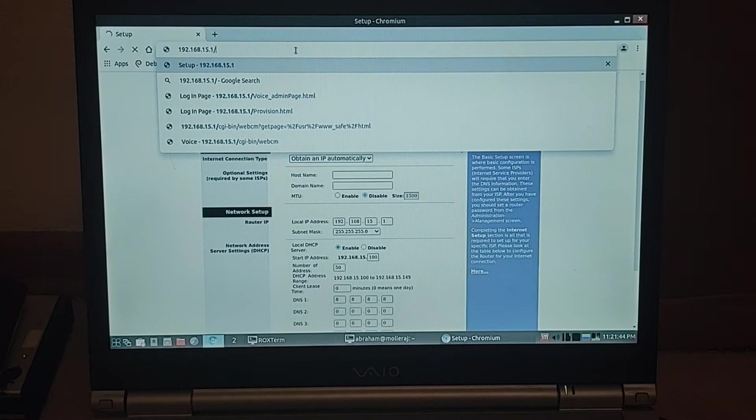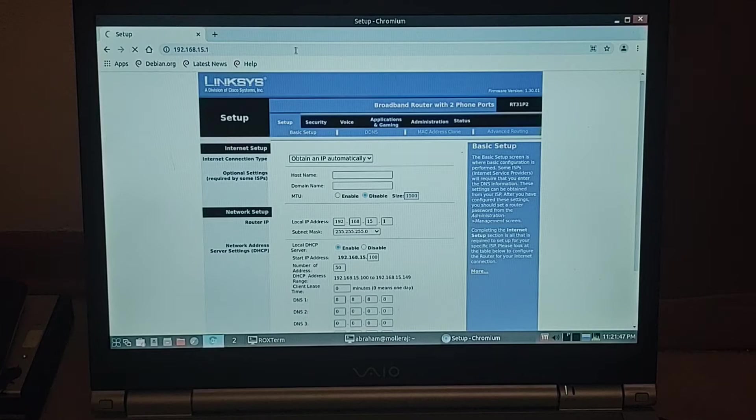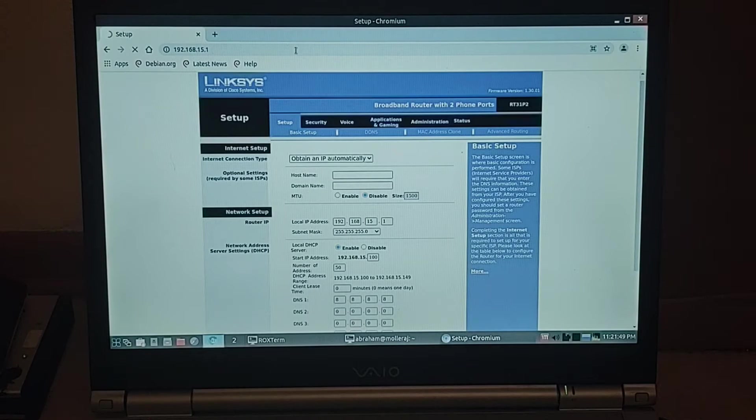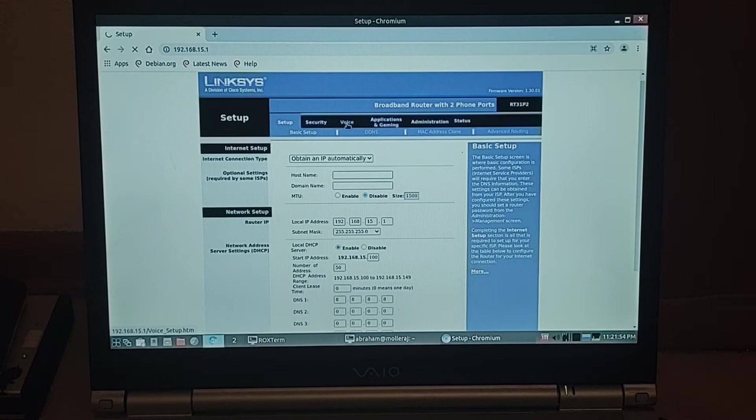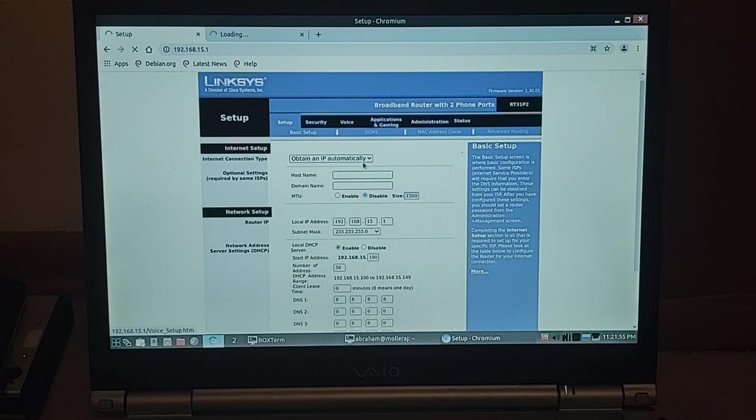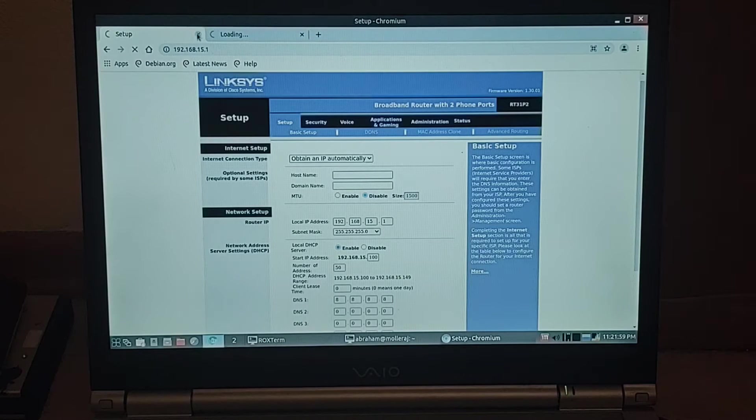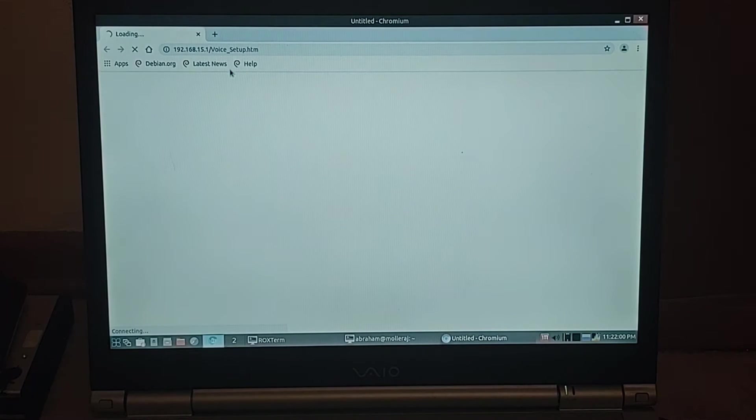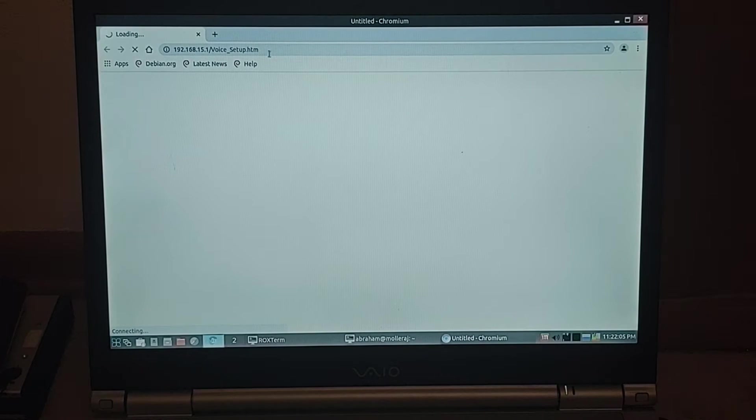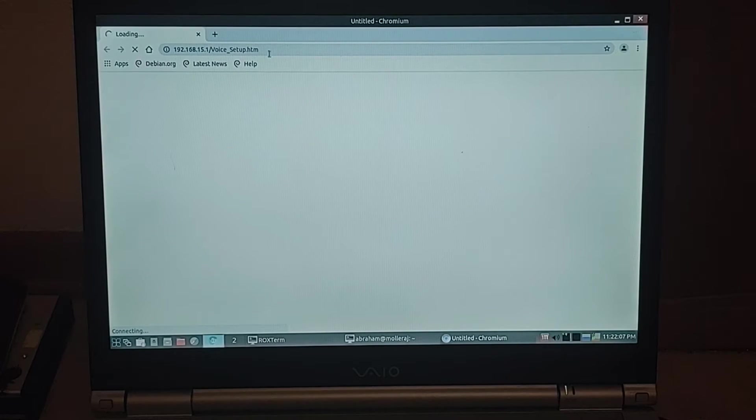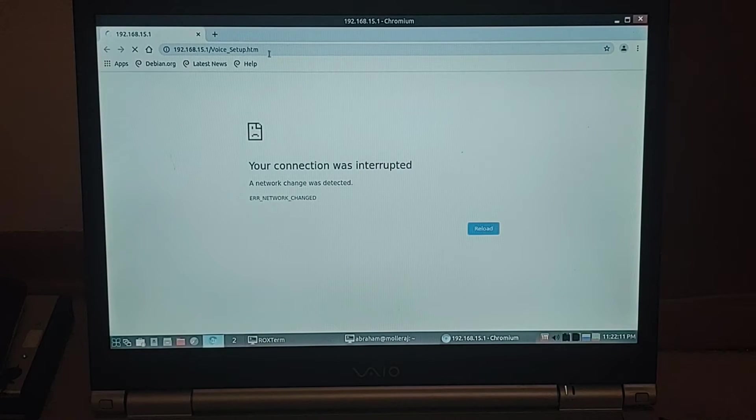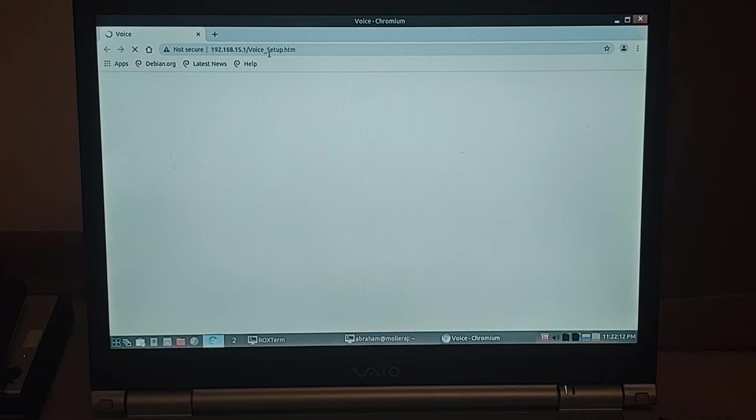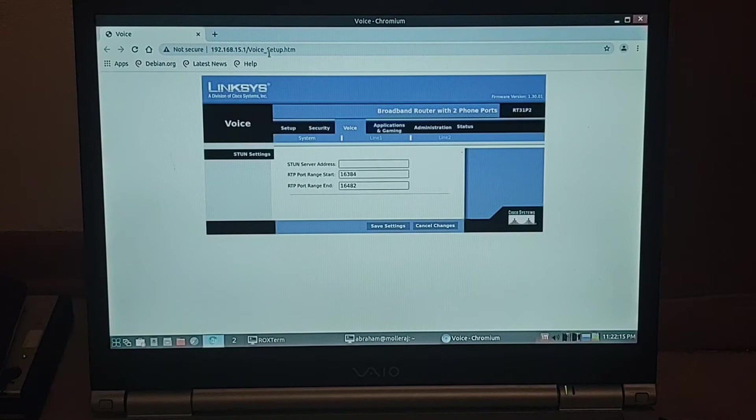So 192.168.15.1. My Ethernet cable came out for a second. There we go. Now it should, yeah, it goes too quickly.